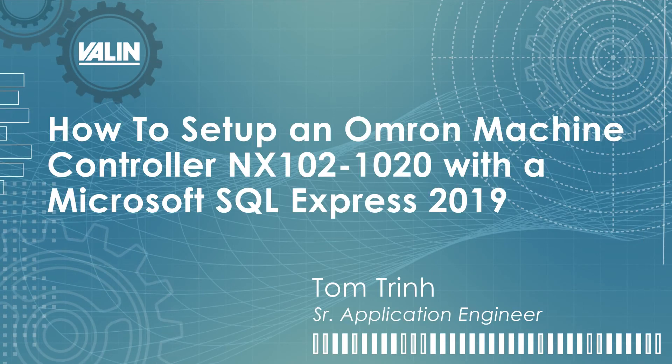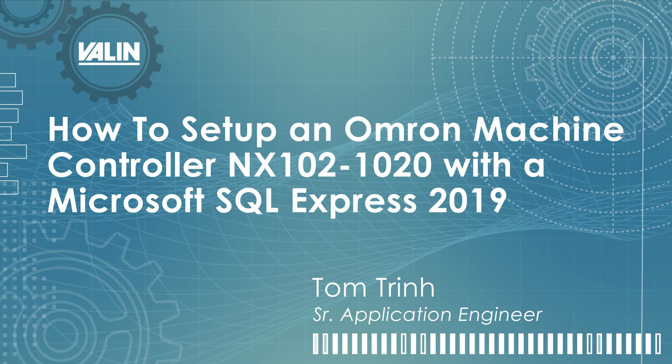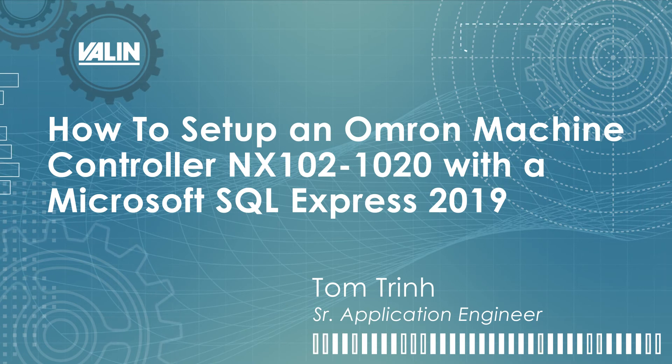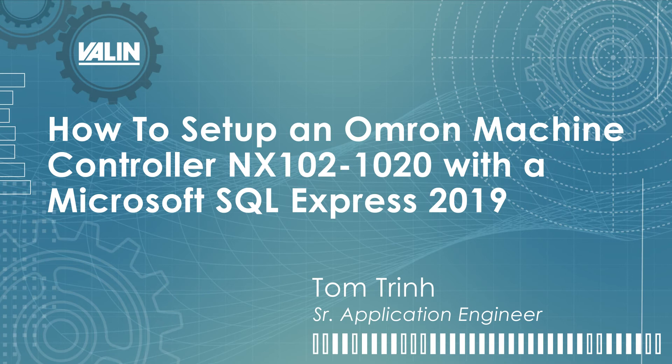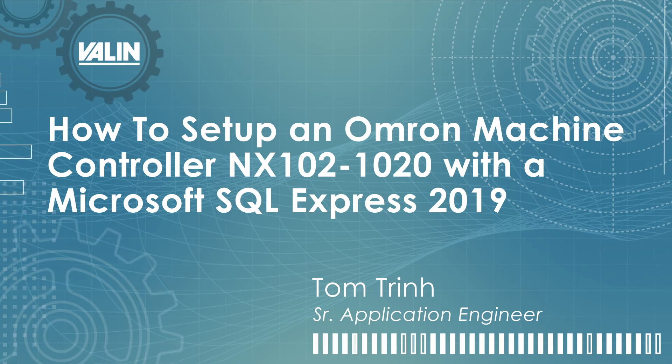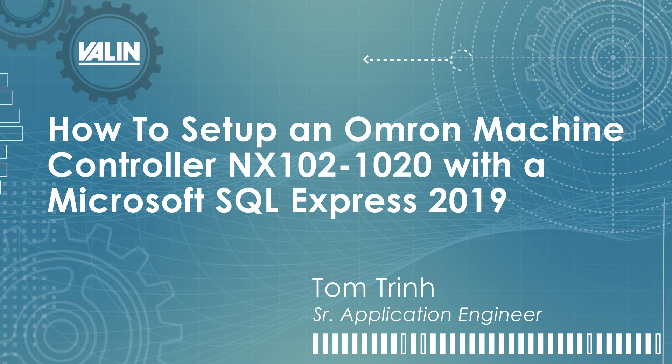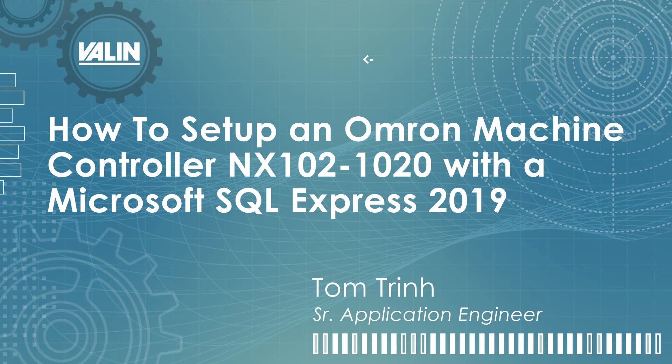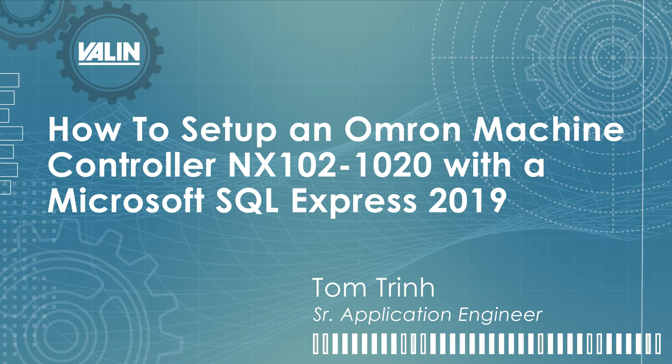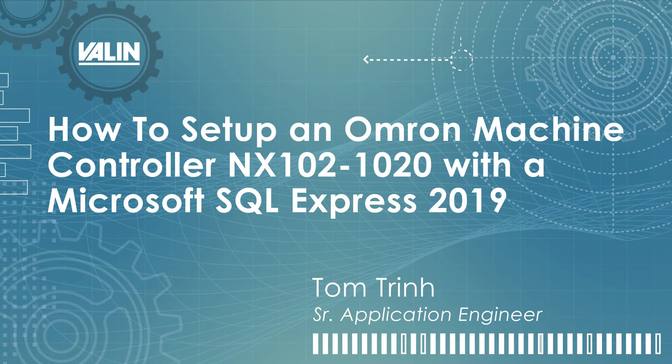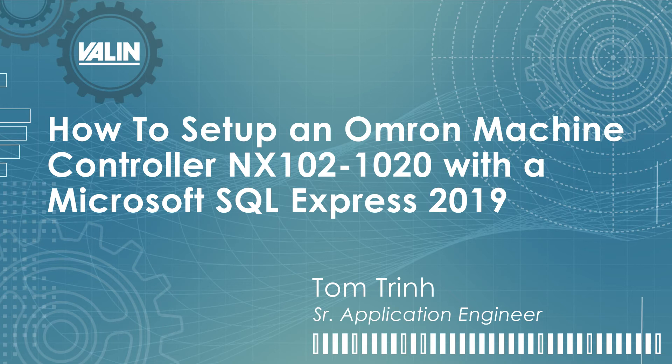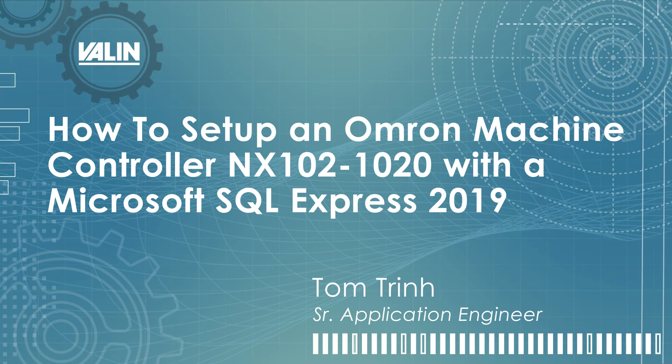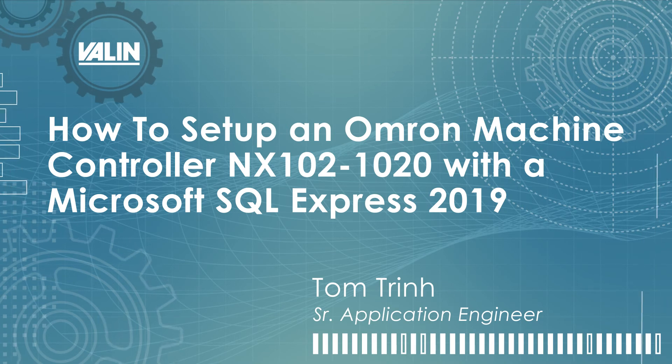Hello everyone, today I will illustrate how to install and configure Microsoft SQL Express and set up the function blocks in the OMRON Machine Automation Controller MX102-1020 with the database feature to log data to Microsoft SQL. I am Tom Trinh, Senior Application Engineer for Valen Corporation. Let's get started.